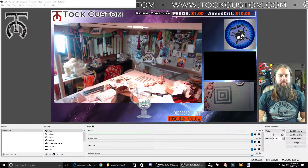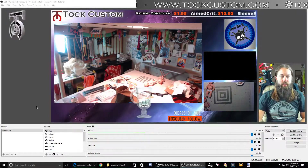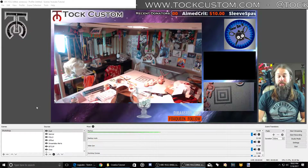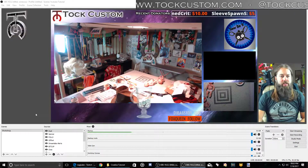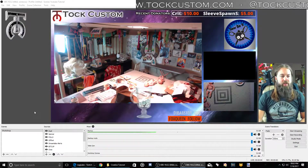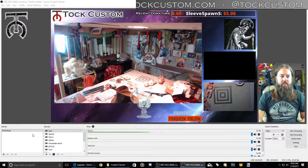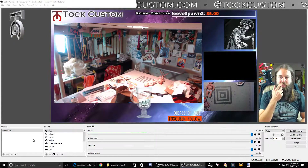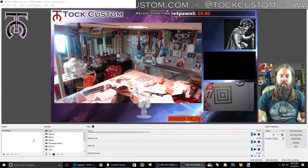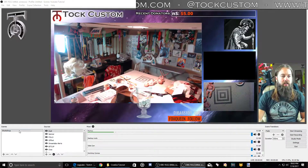Hey guys, this is Talk Custom. Welcome back to the fourth video in our How to Be a Twitch Creative Broadcaster tutorial series. In this video we're going to talk about setting up different scenes and how to switch between them with hotkeys, and then getting ready for stream after that.